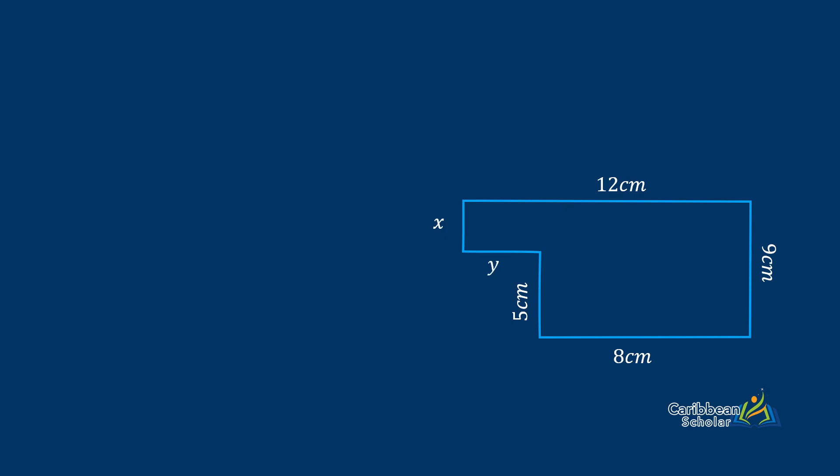And here we go, let's find the unknowns. The first thing we'll do is put in an imaginary line that will split the shape into two rectangles. Now from the smaller rectangle, we can see that our imaginary line is the same length X. Let's use this to find out what X is.